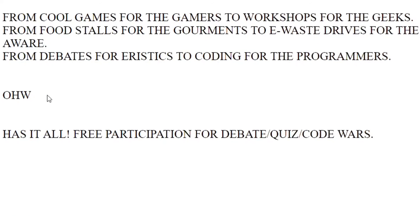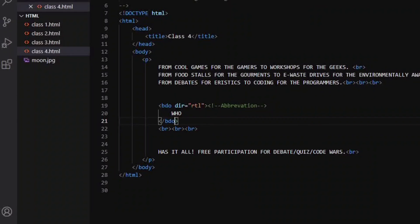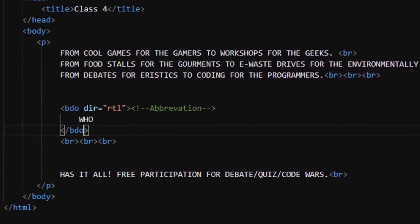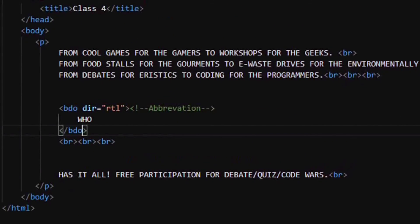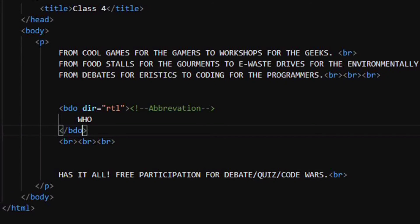So there are other tags available as well, which means the address tag, the cite tag, the KBD tag, SAMP tag, code tag, and finally the var tag.